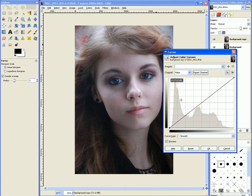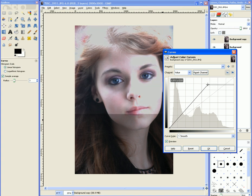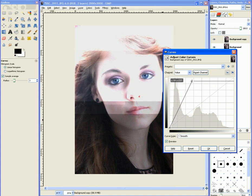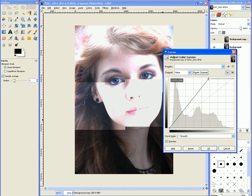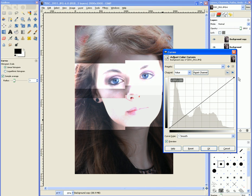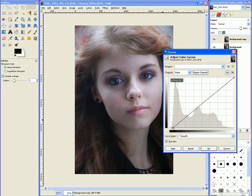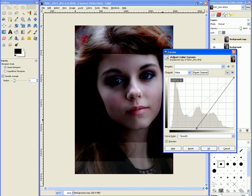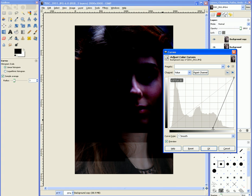Over on this side where this anchor is, this is where the shadows are. Over here is where the highlights are. If you grab with the left mouse button up here, you can see that I'm changing all the highlights — all the bright spots are getting lighter. And if I grab this anchor and move it, you can see all the dark spots are getting darker.